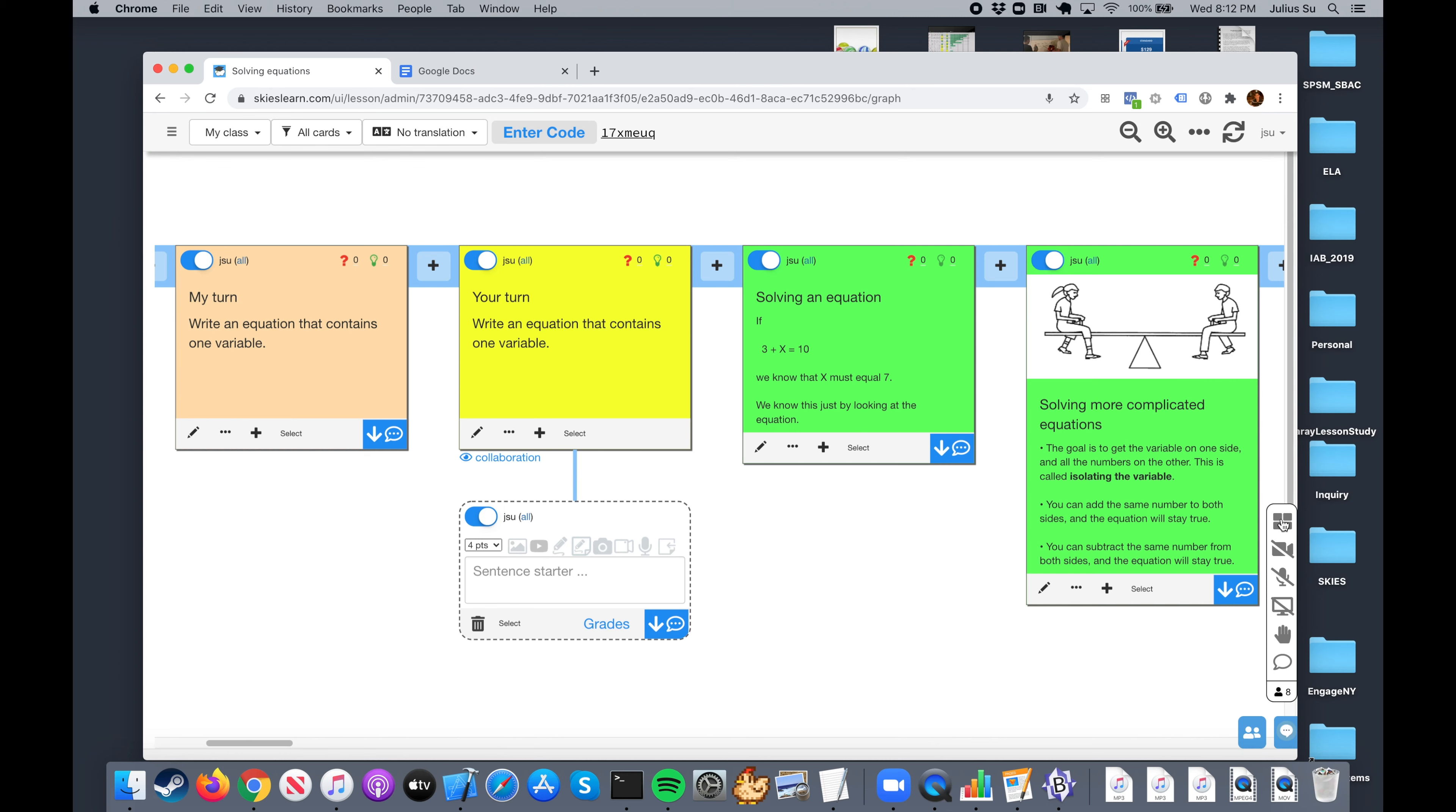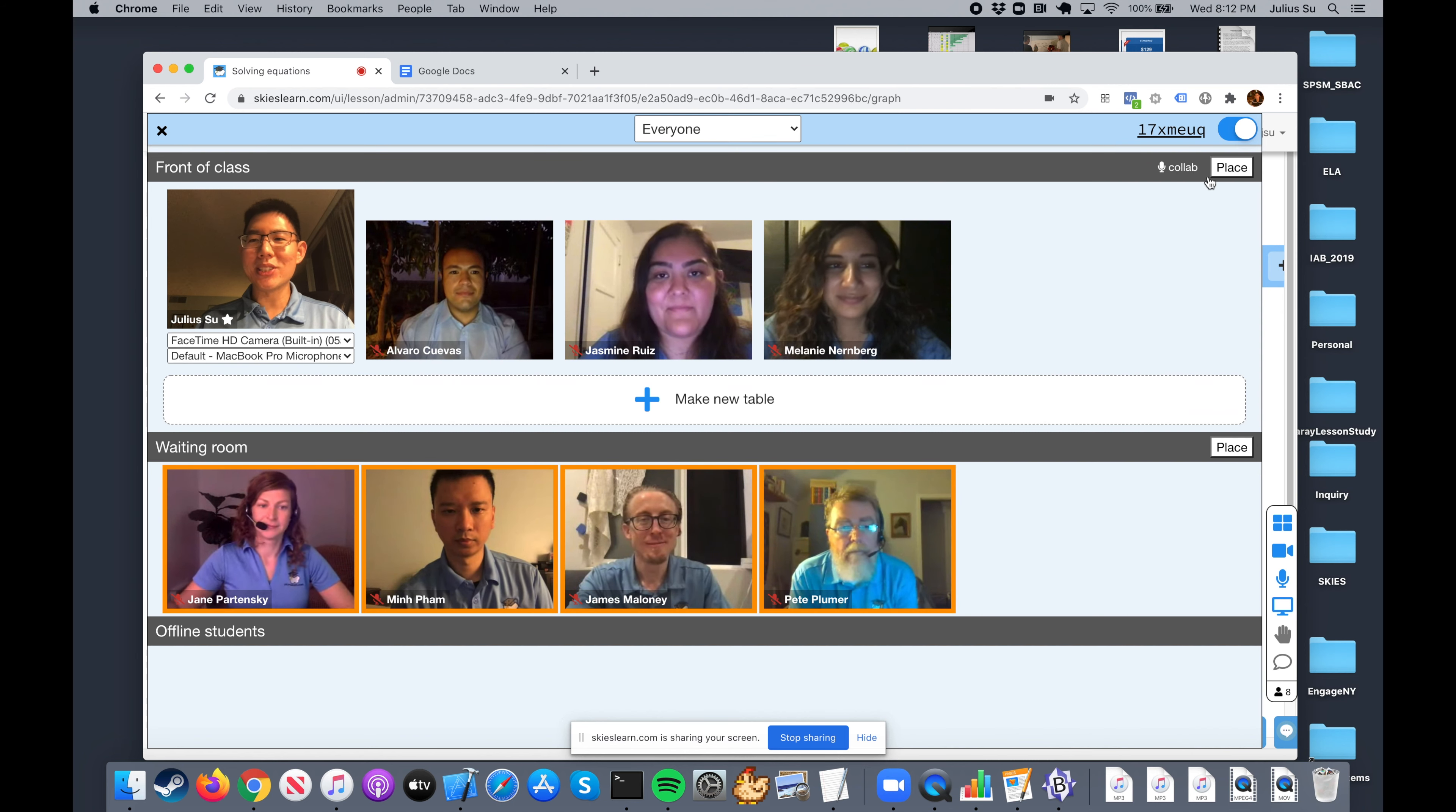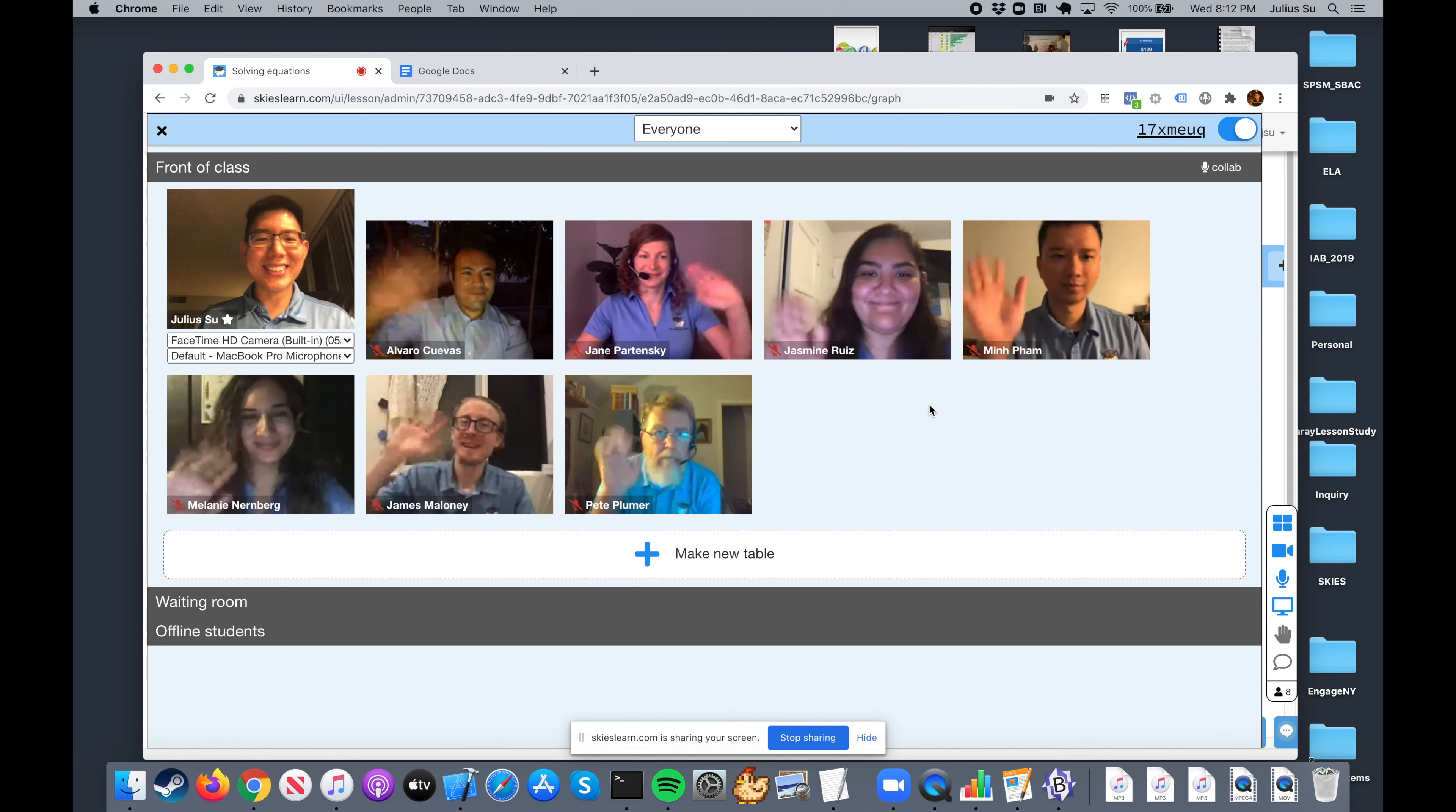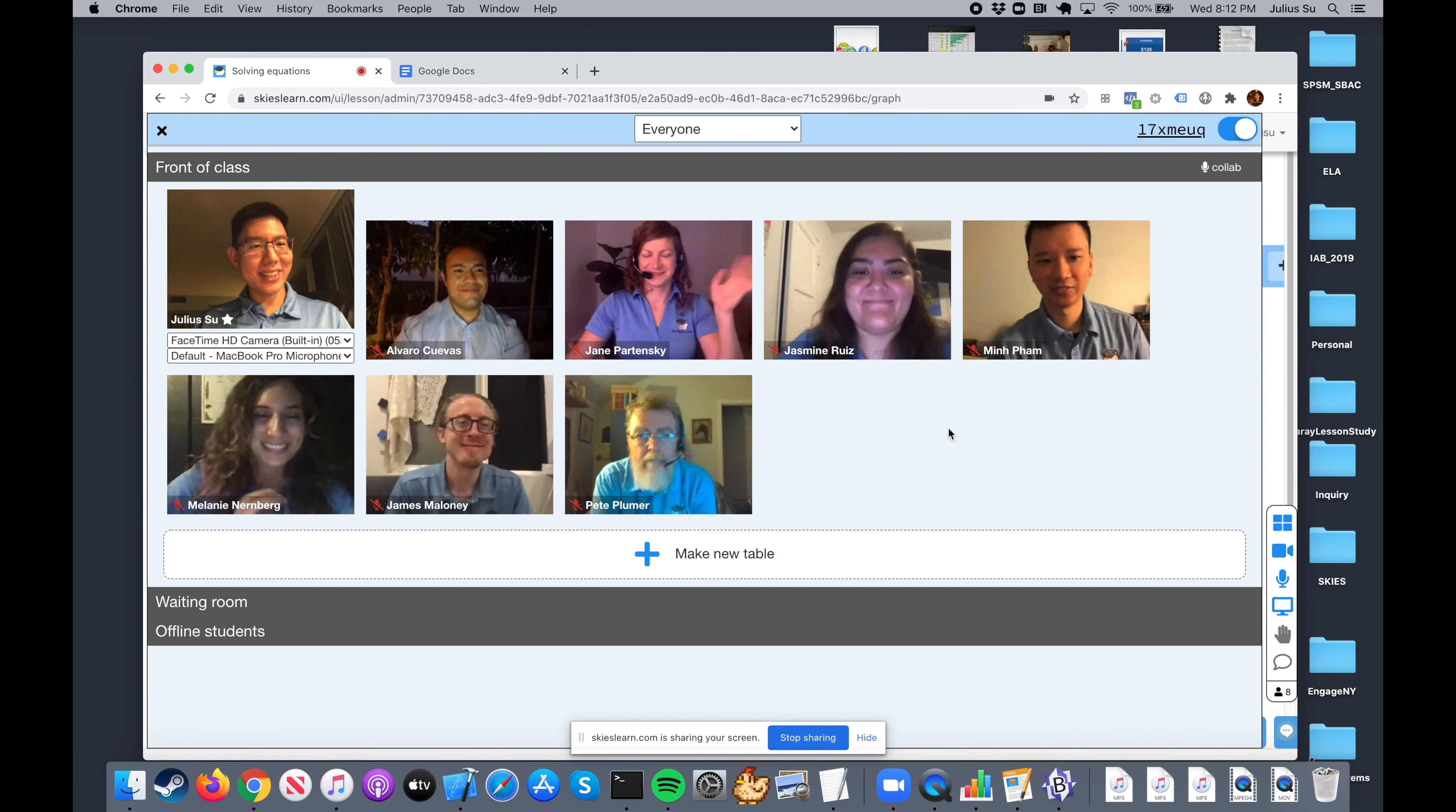To admit them, it's easy. You can admit them one at a time, click admit, admit. Or if you want to admit a whole bunch at a time, you just go ahead and click a bunch of them and click place. So hello class, one's waiting back.